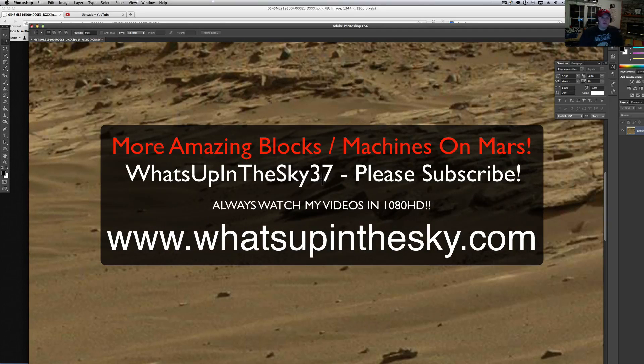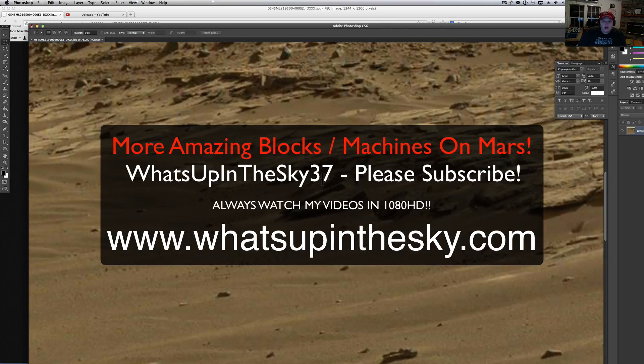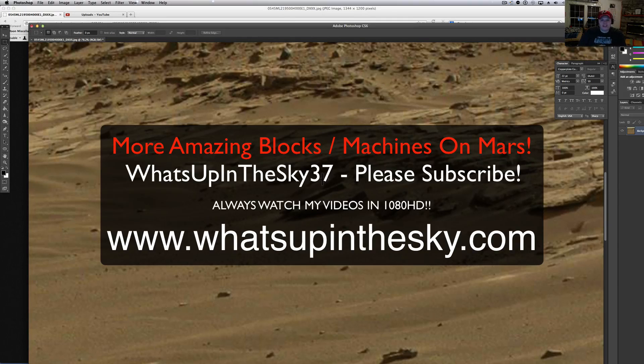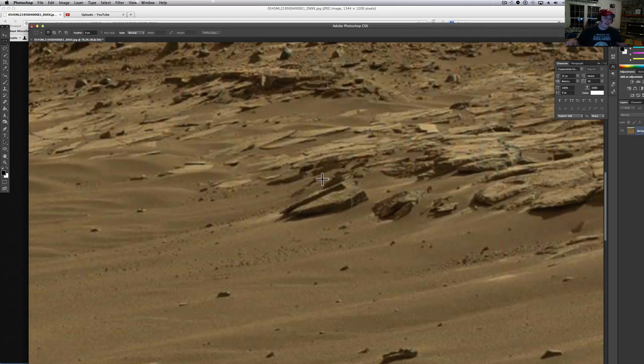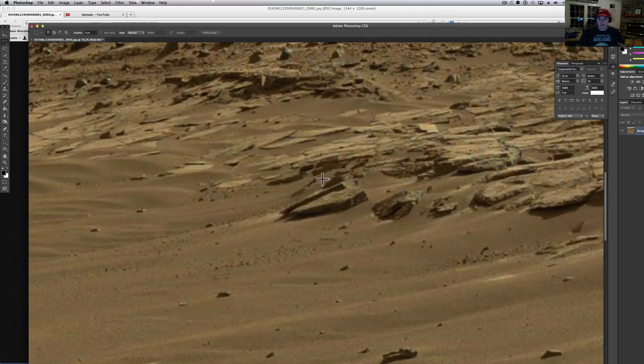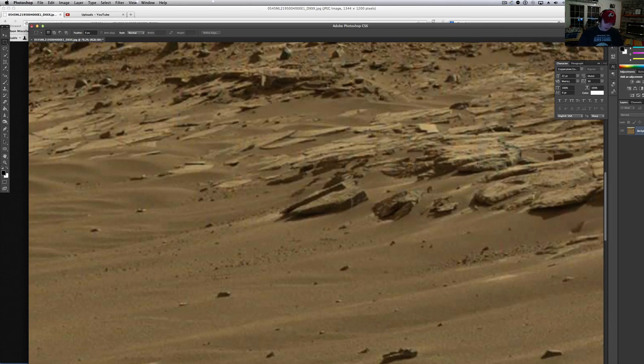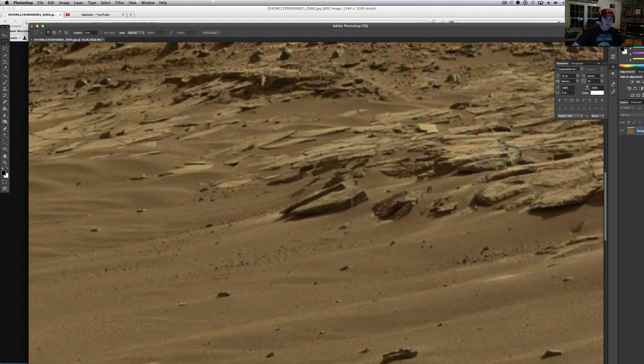What's going on YouTube, it's your buddy Will from the What's Up In The Sky 37 channel. We're online at www.whatsupinthesky.com and you are looking at a Curiosity rover picture, this is one of the fresh ones I've been looking at. I was sitting here looking at it on my phone today on the Mars Image program.